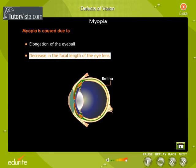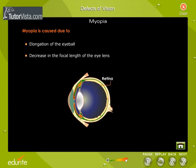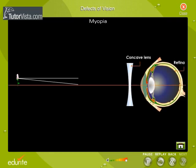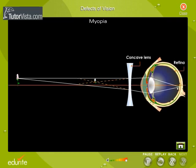Decrease in the focal length of the eye lens is used to rectify this optic abnormality. The ray diagram shows how a concave lens helps in focusing the light on the retina.